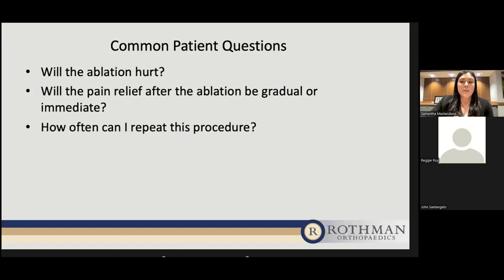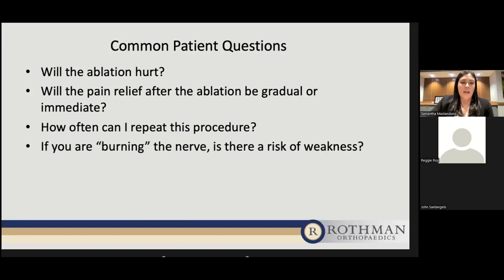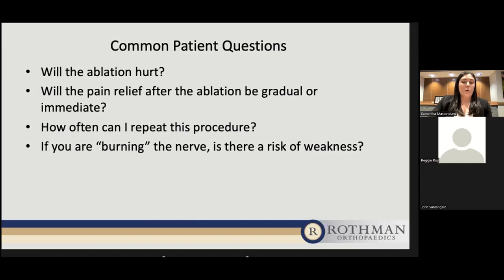How often can this procedure be repeated? Since nerves typically regenerate within nine to 12 months, we would typically repeat it yearly if patients need it, though depending on insurance, patients may or may not need to repeat the medial branch blocks again. If you're burning the nerve, is there a risk of weakness? The medial branches provide some innervation to the deep muscles of the spine called the multifidi. Patients shouldn't experience true weakness in their backs after the procedure. We are also staying away from the spinal nerves that innervate the muscles in the lower or upper extremities, so those will not be affected.